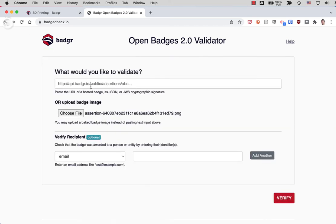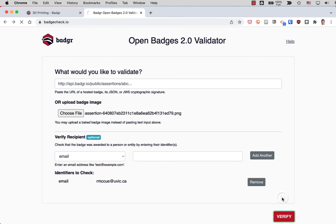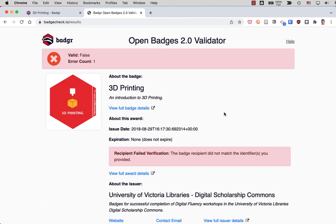And just to show you an example, let's say I'll just put in my other email address that I did not use to earn the badge. So if I hit verify here, it'll say error. Shipping failed verification.